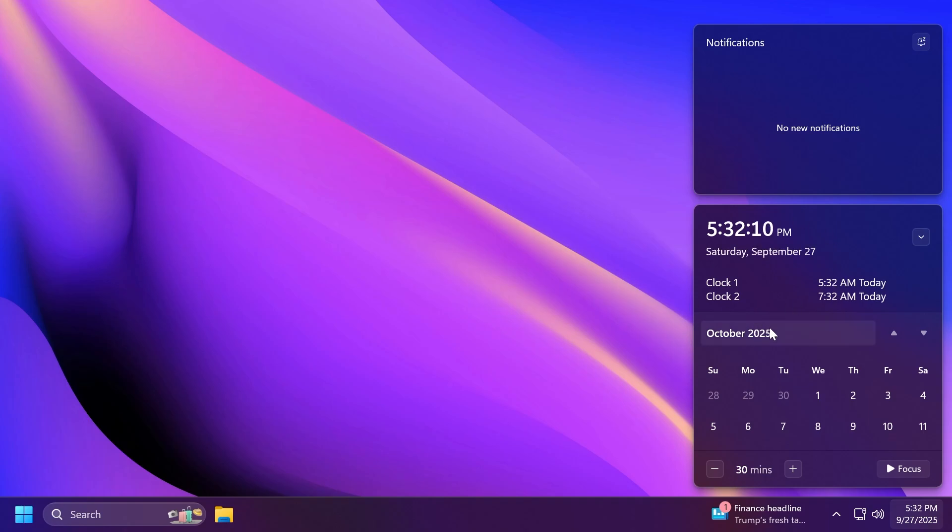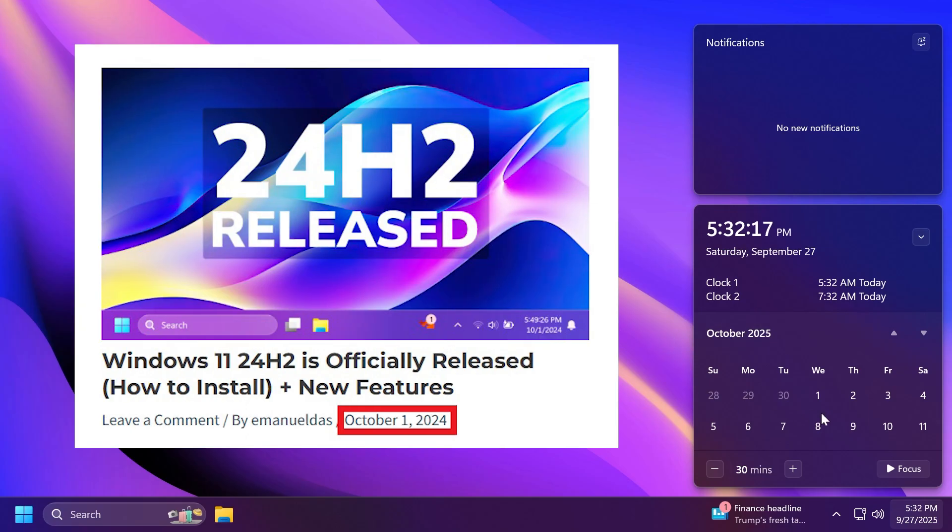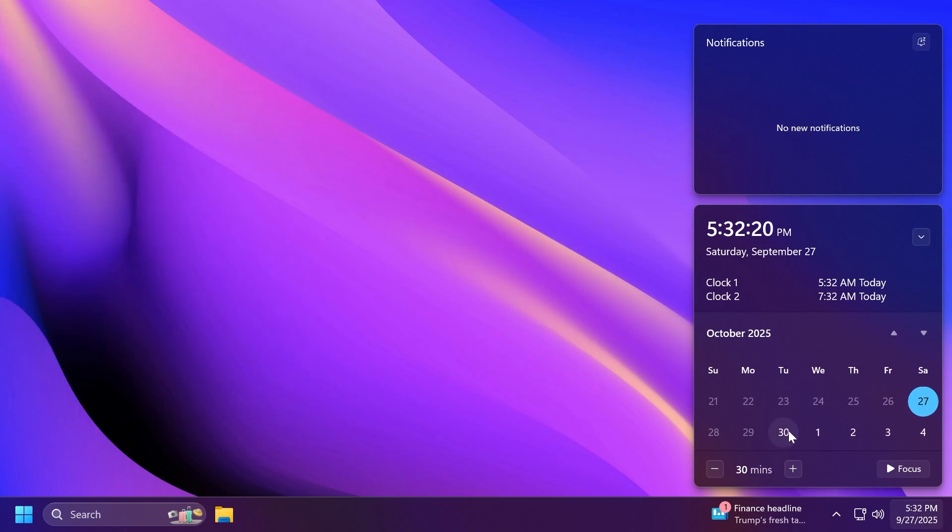If we're looking to last year, for example 2024, when Windows 11 24 H2 was released, it was released on a Tuesday on the 1st of October. Well in this case the 30th will be a Tuesday and this should be the release date of 25 H2.